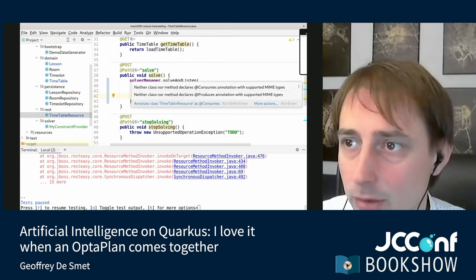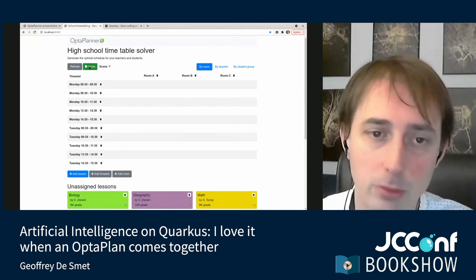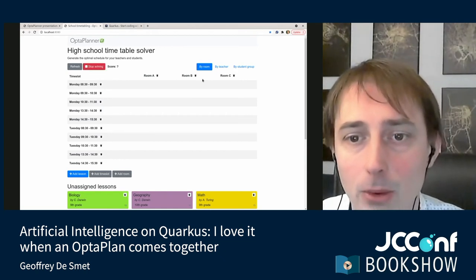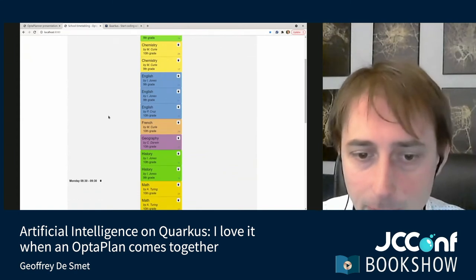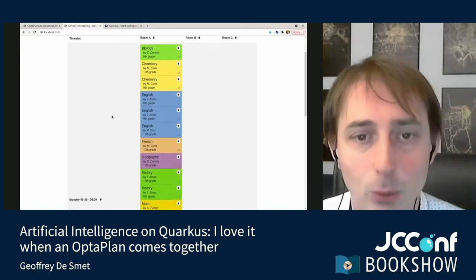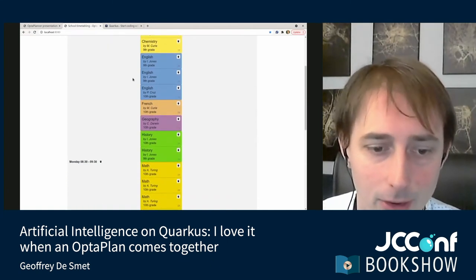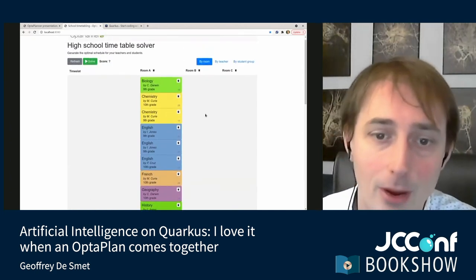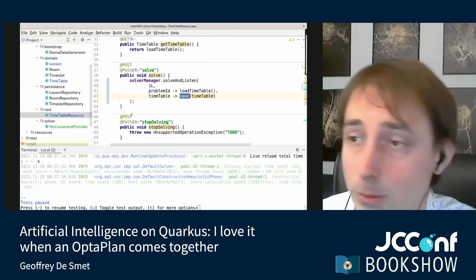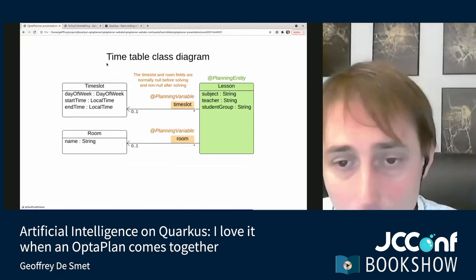Now we have everything hooked up. Refresh and click the solve button — OptaPlanner solves the problem. But remember, we have no constraints — an empty constraint list. OptaPlanner puts all lessons in the same room at the same time: Monday morning 8:30 in room A. Because there are no constraints, OptaPlanner did whatever it wanted. It was very easy to solve, but of course it's a very bad solution.